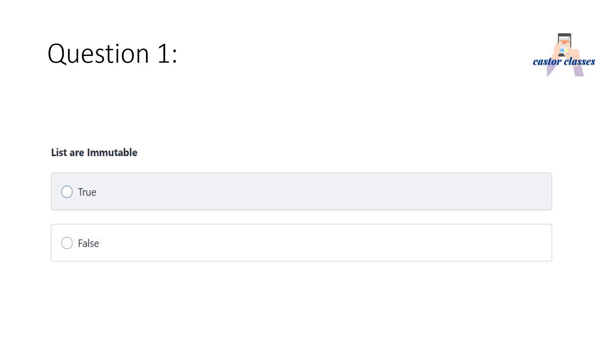Suppose I am having one list of integers: one, two, three, four. Then I am performing L of two equals ten. That is, the element at index position two, which is three, will be updated with the value 10. And we will have the list one, two, ten, four. So lists are mutable. The correct answer is B. Congratulations if you have chosen the correct answer, and if you have chosen the wrong answer, no need to worry, you just learned the concept.